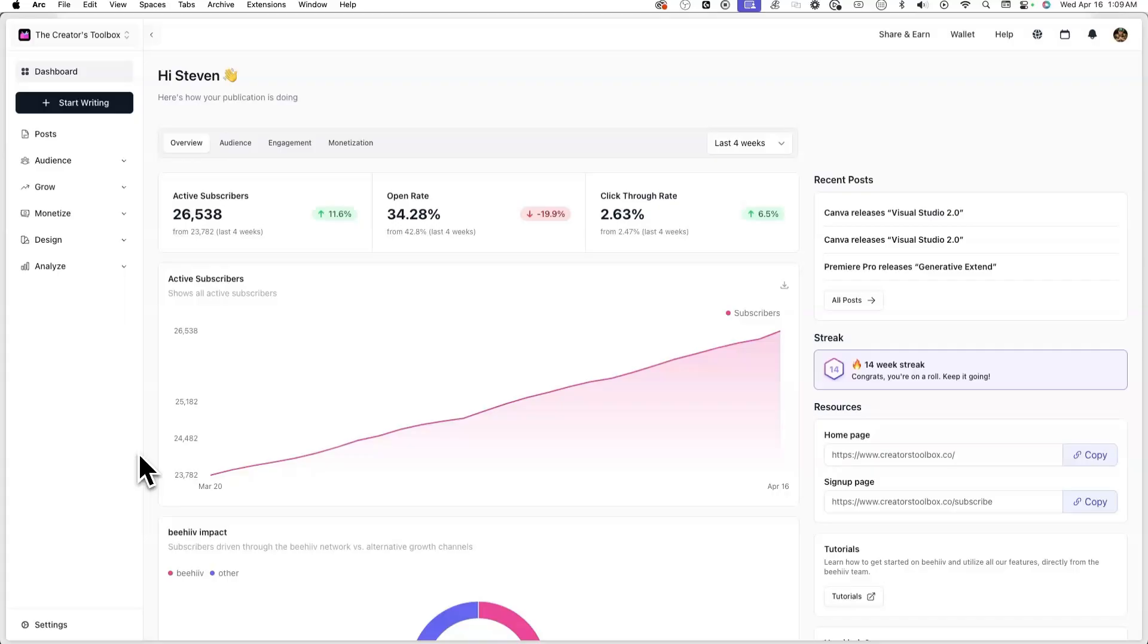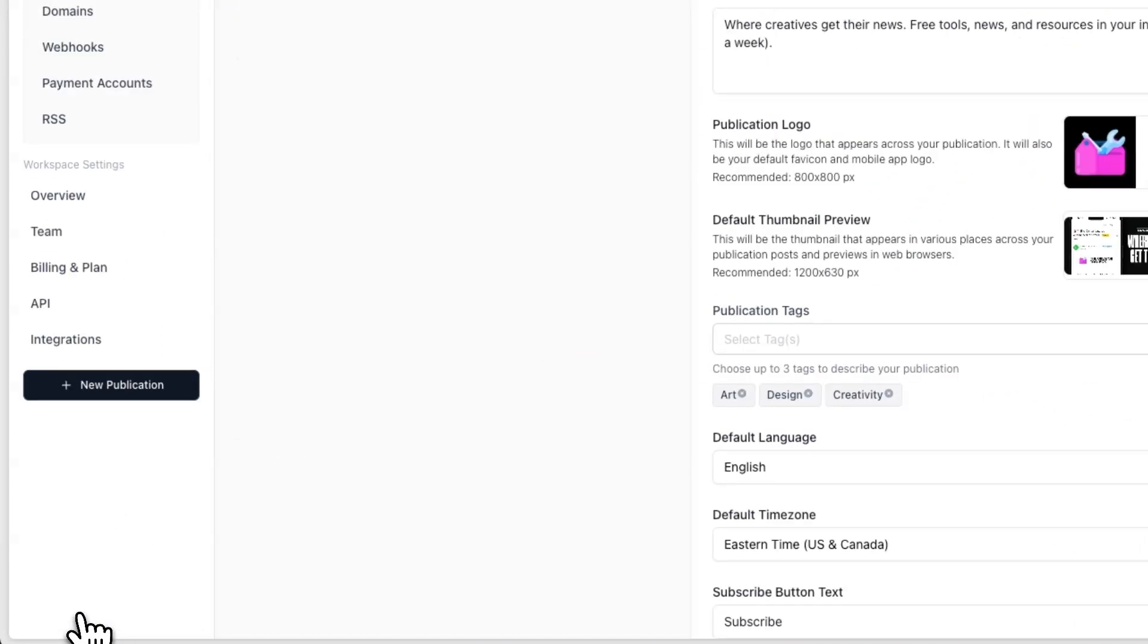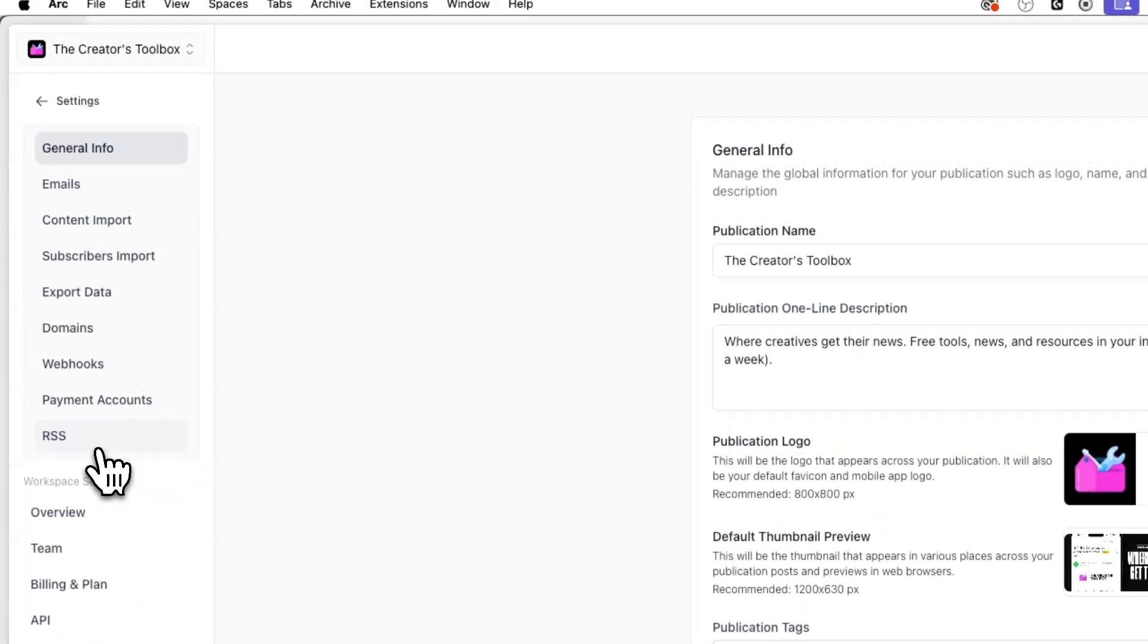Now that you've created your podcast show feed and your first episode, you can now take the step of submitting your podcast. Essentially, to get your podcast to show up on platforms like Spotify and Apple Podcasts, you'll first need to submit it, then get approved by those platforms. To submit your podcast to these platforms, go back to settings and RSS feed.